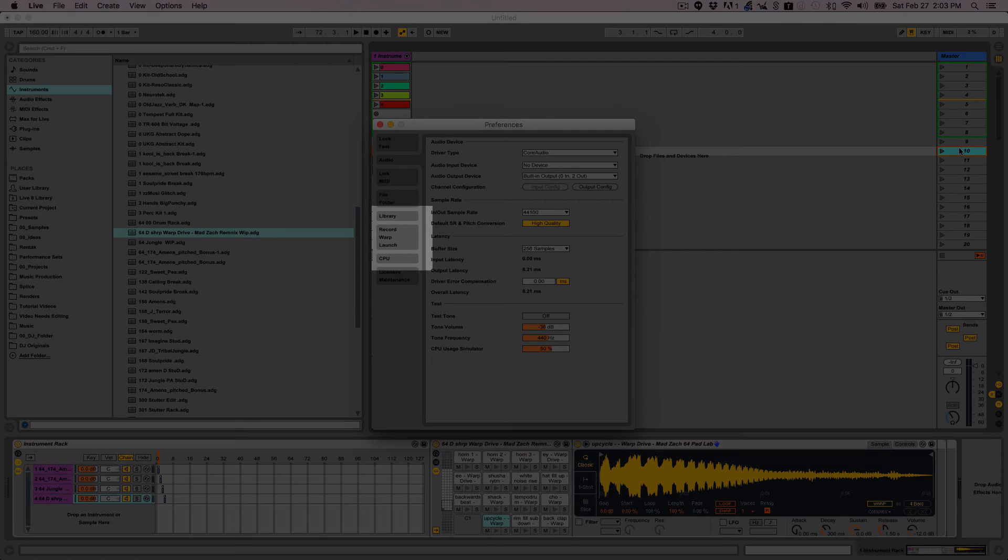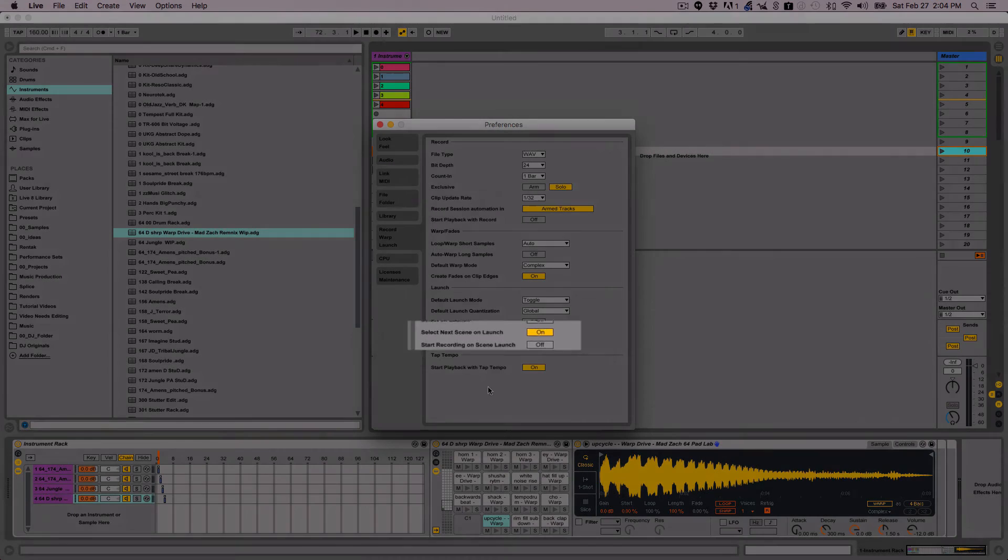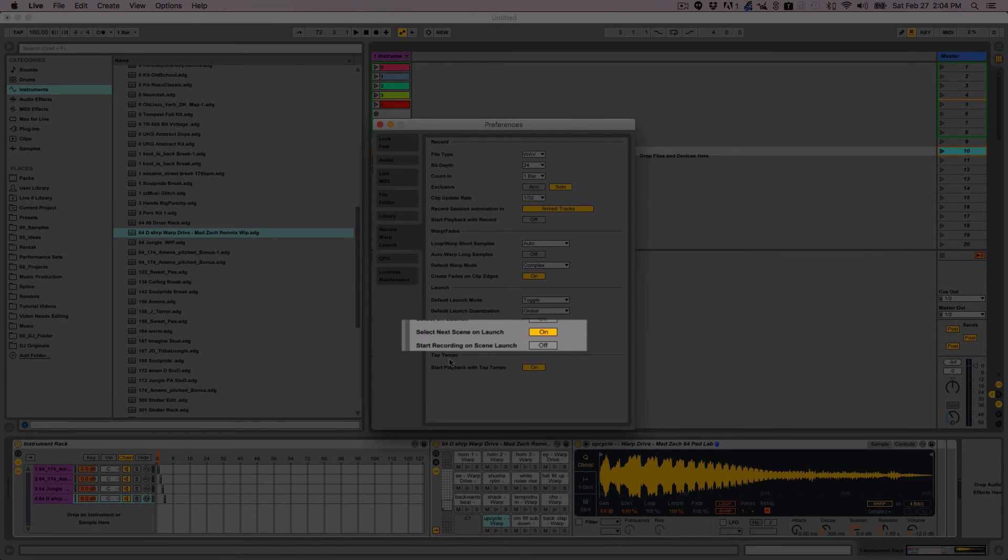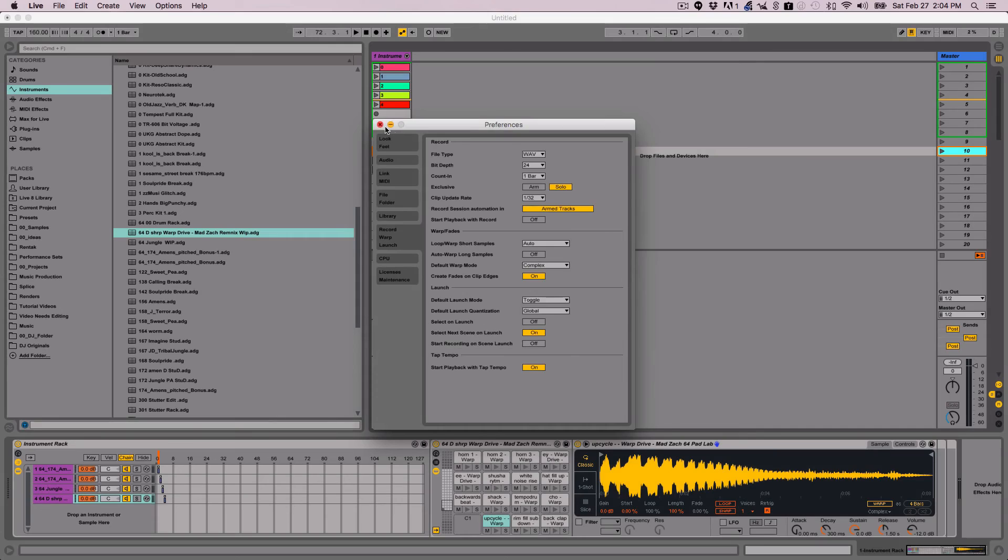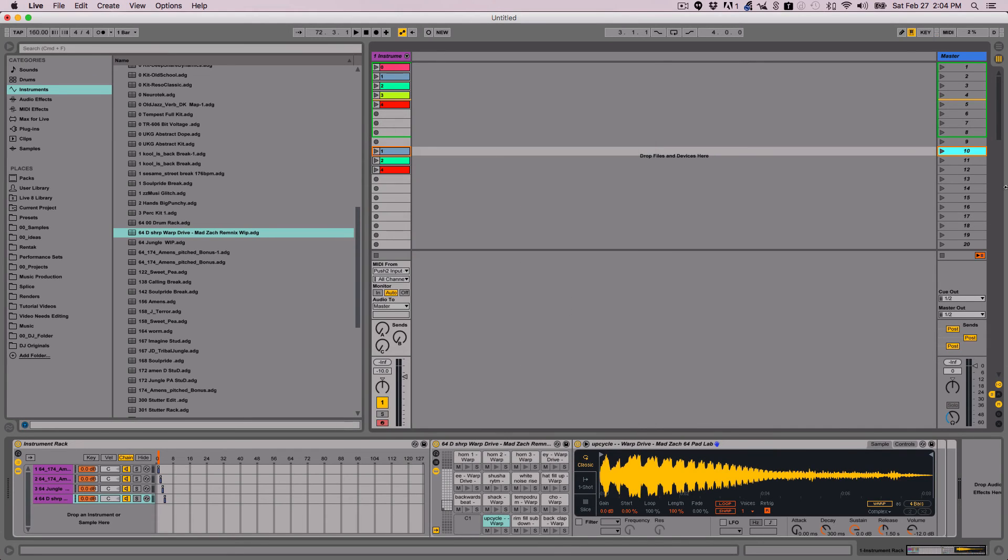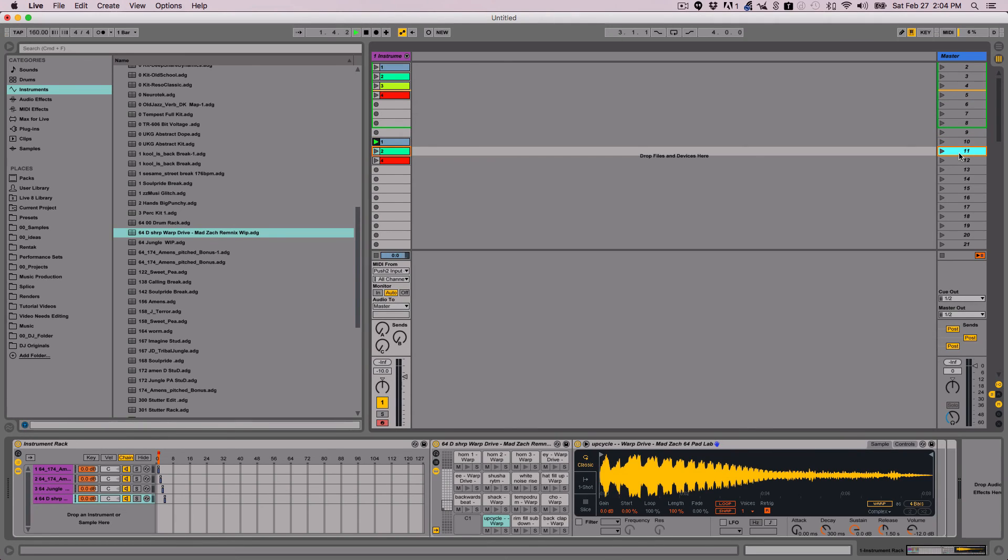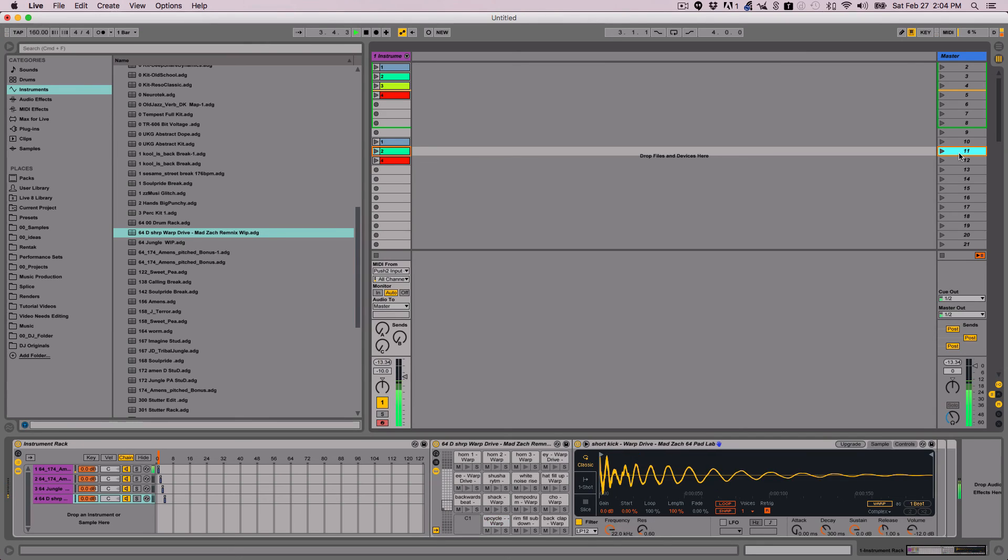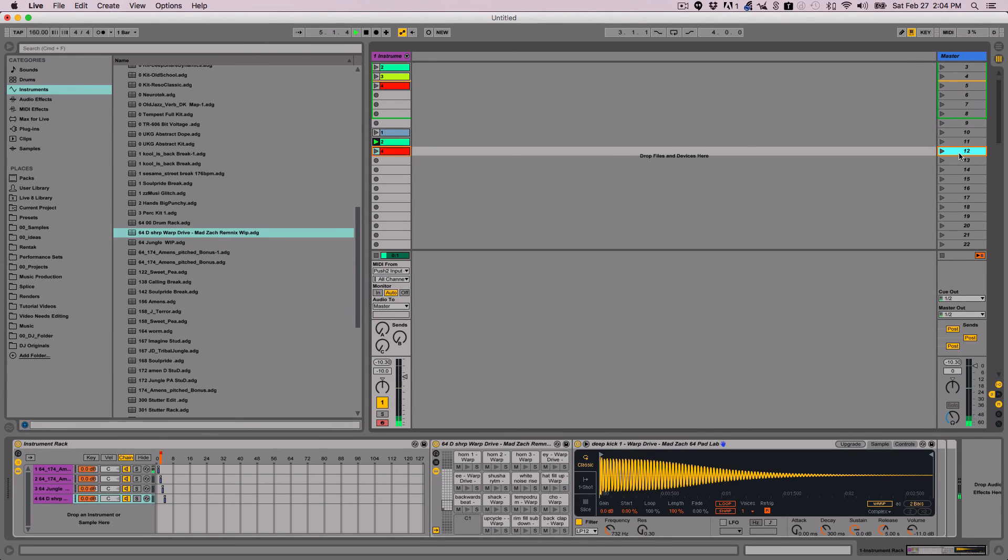As long as I have select next scene on launch set in my preferences under record warp launch, which is right here, select next scene on launch, I can map a foot pedal, a button. I can use the return button on my keyboard to trigger that clip, and it'll queue up whatever rack I want to play.